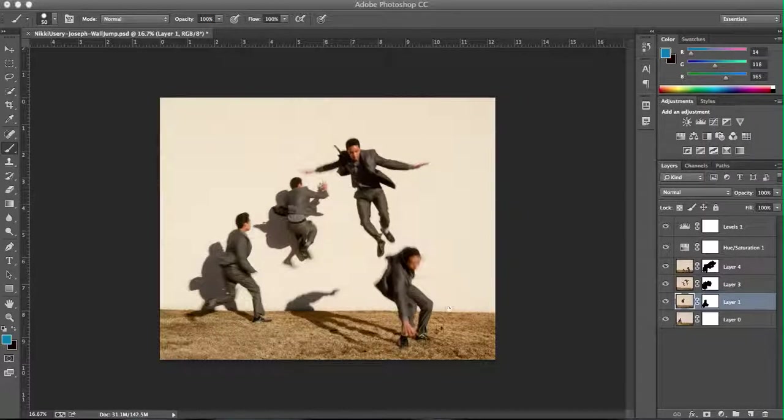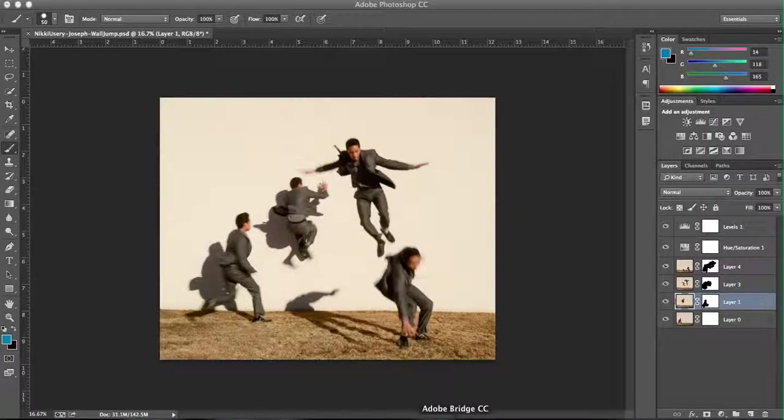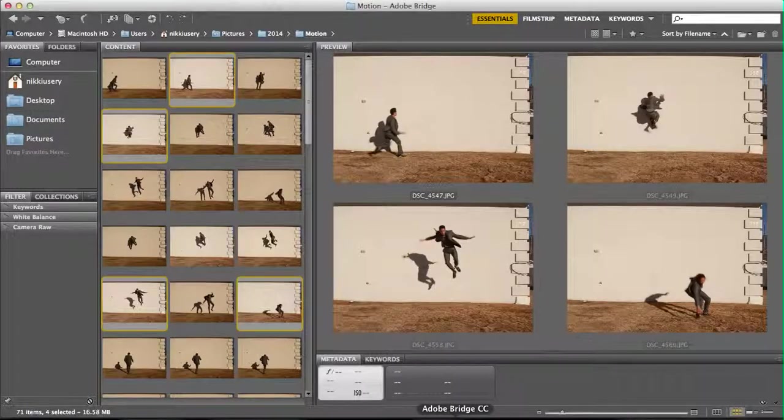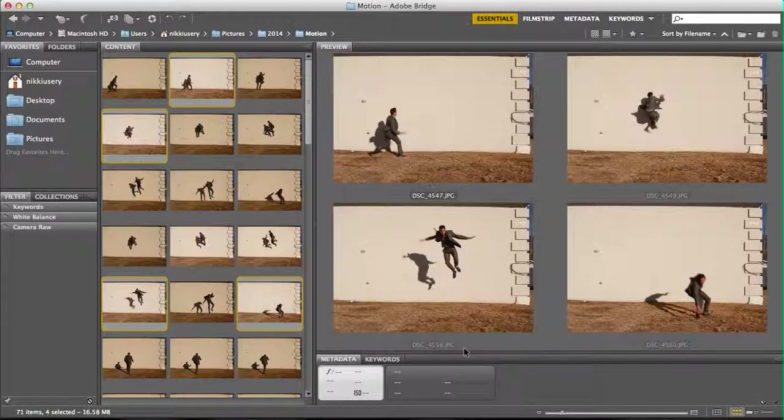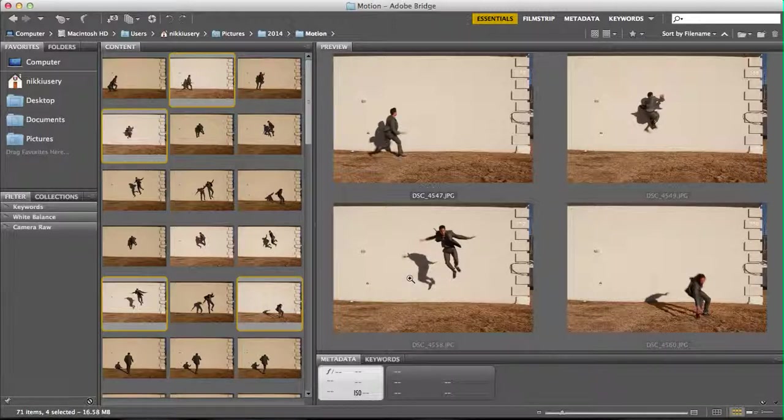You'll also want your camera to be in burst mode and to be on a tripod. I also had my subject practice the motion so I could set the framing so my subject would be all within the frame throughout their motion.